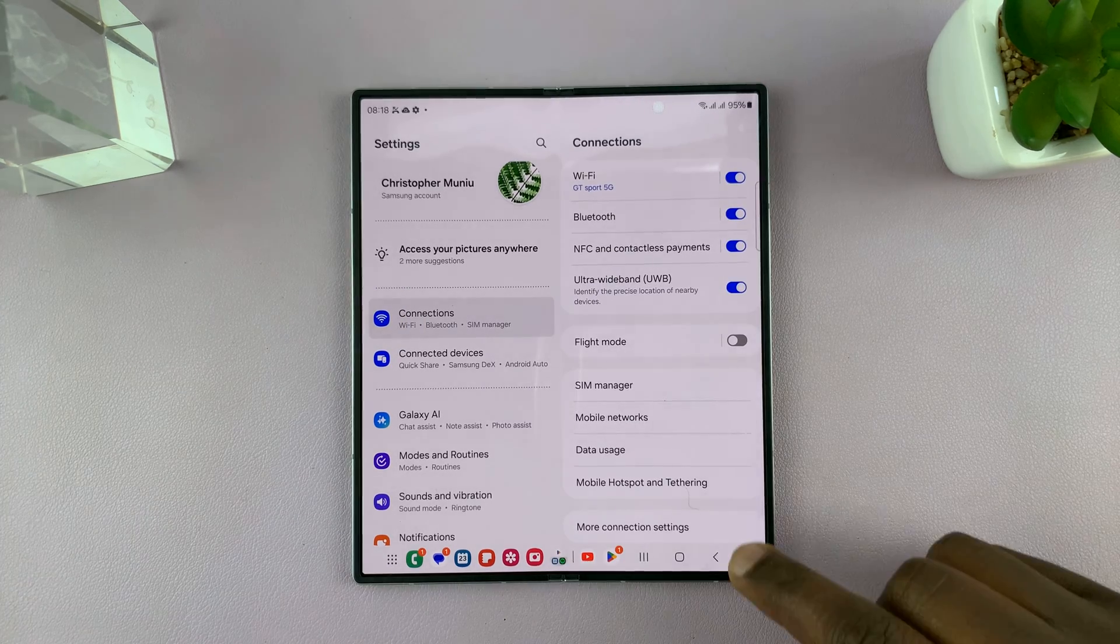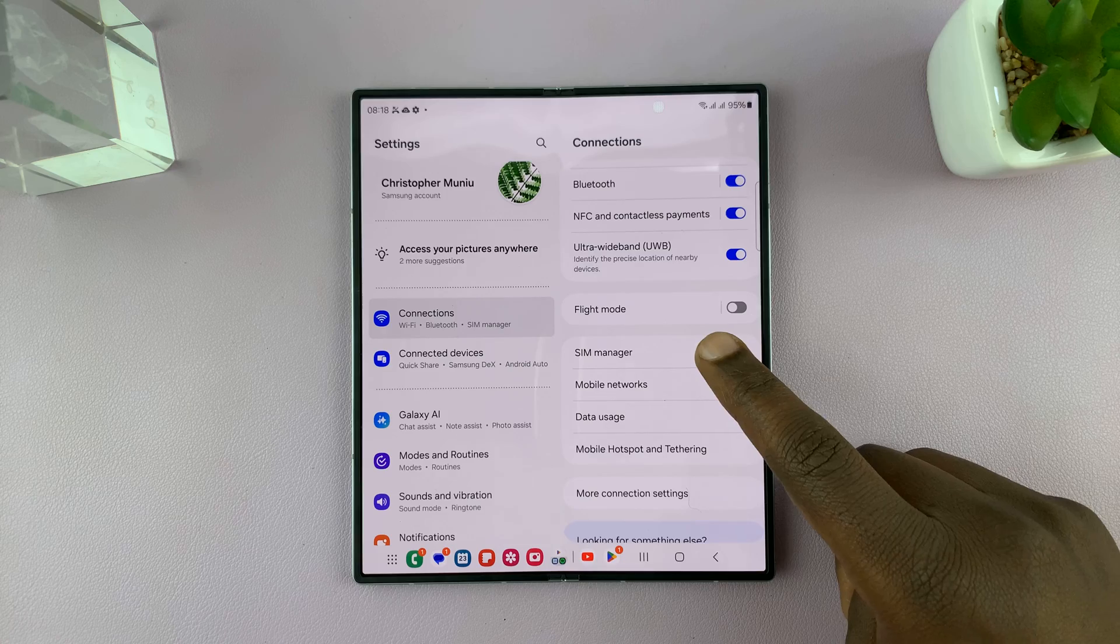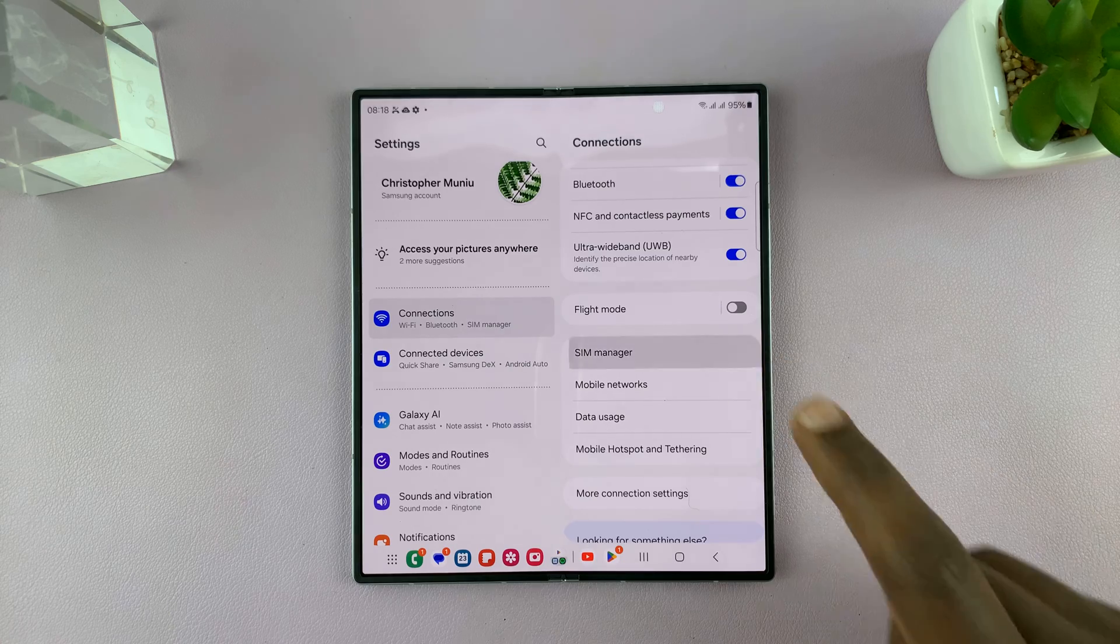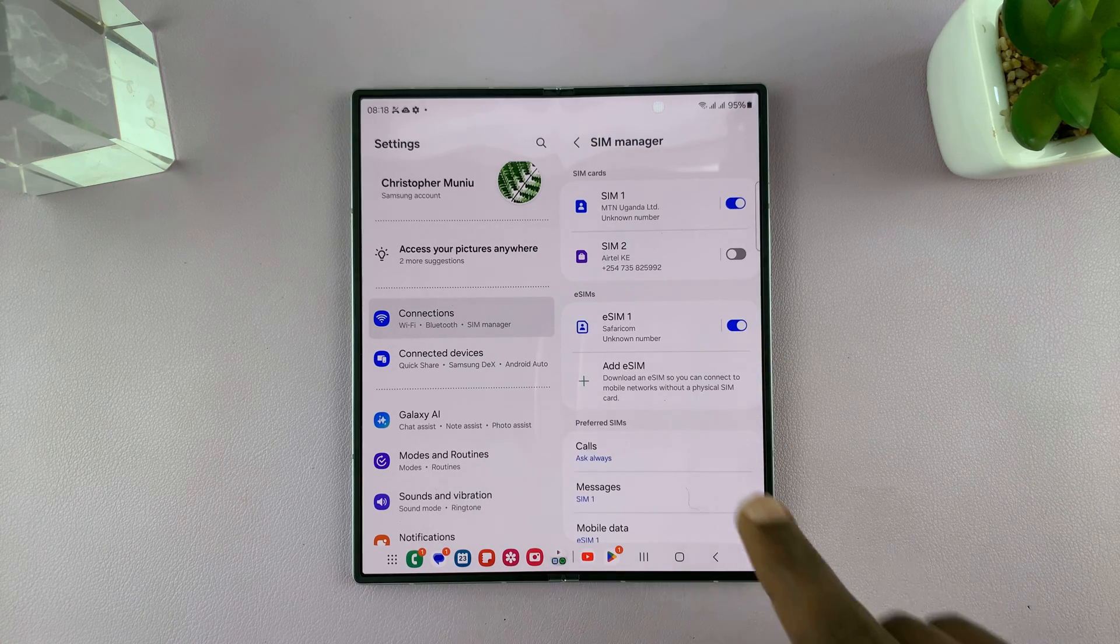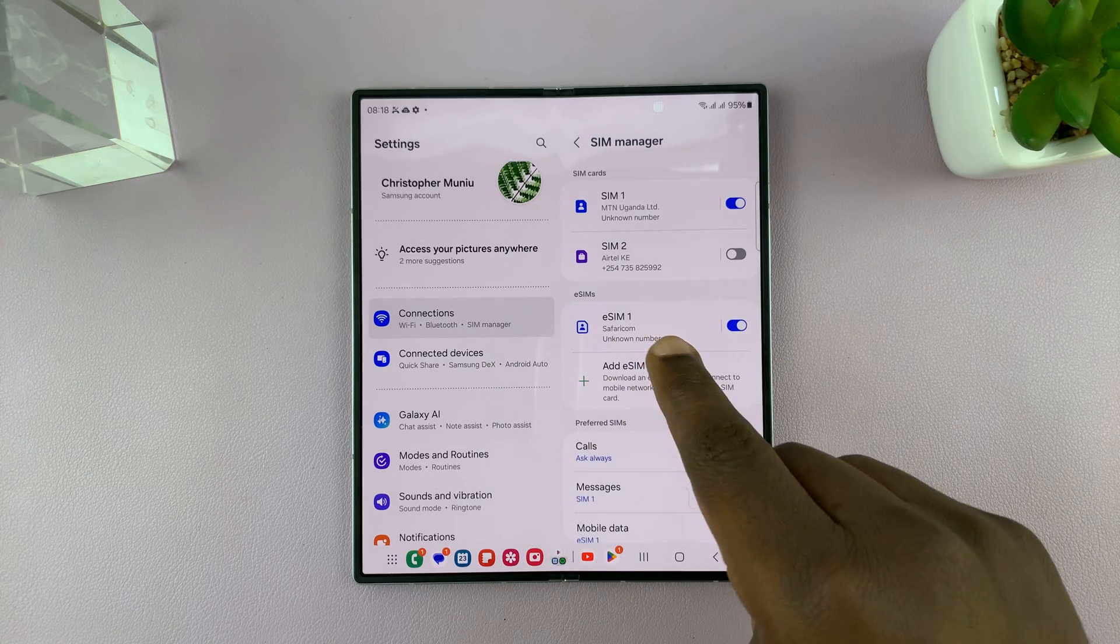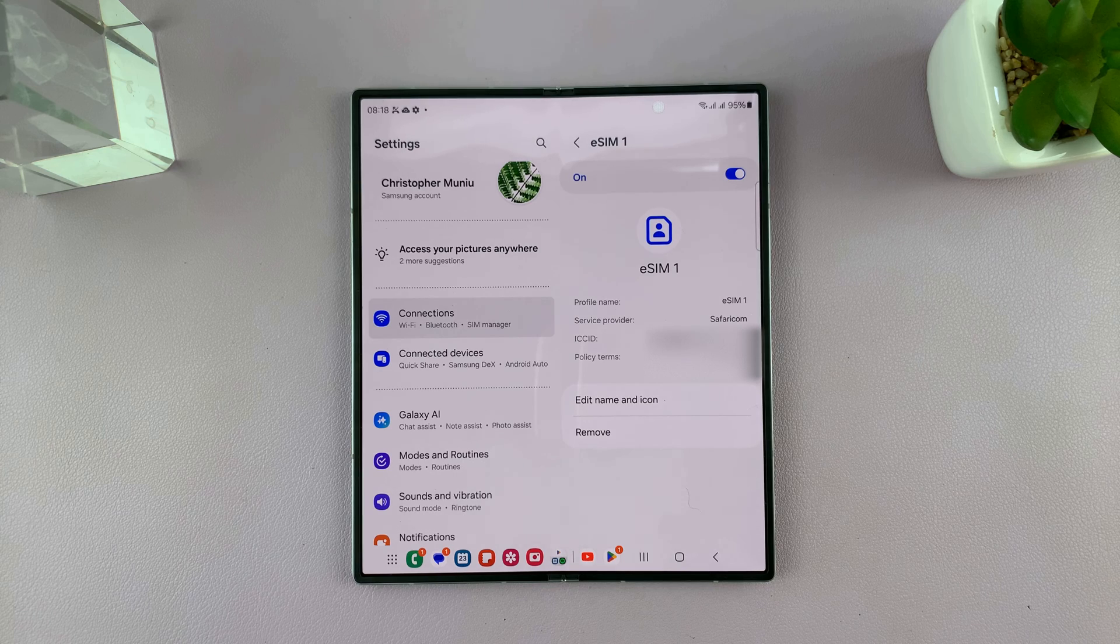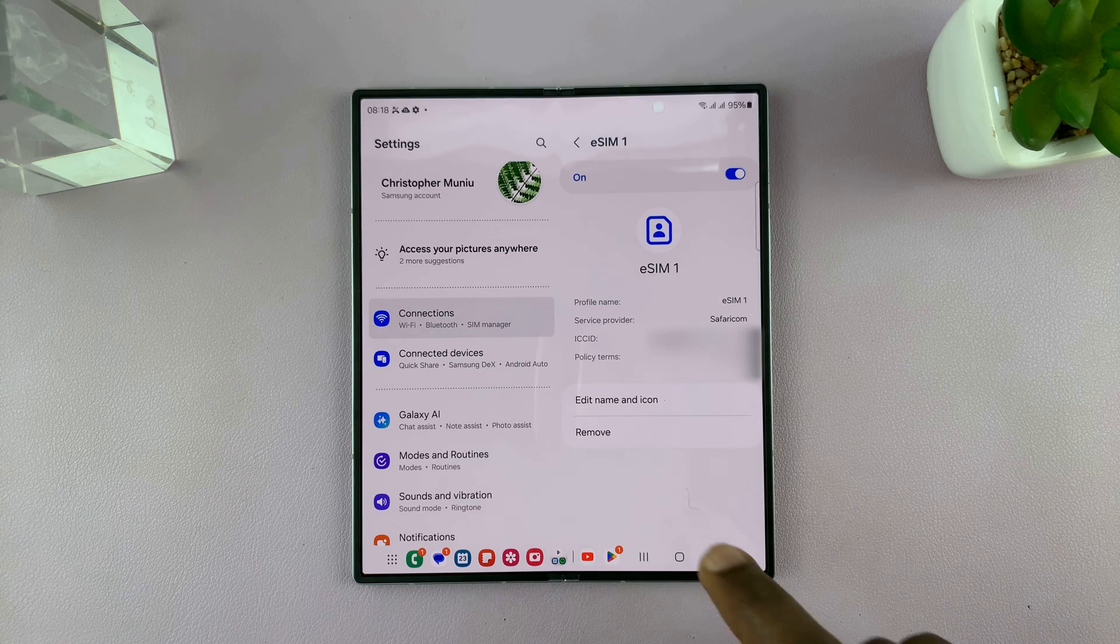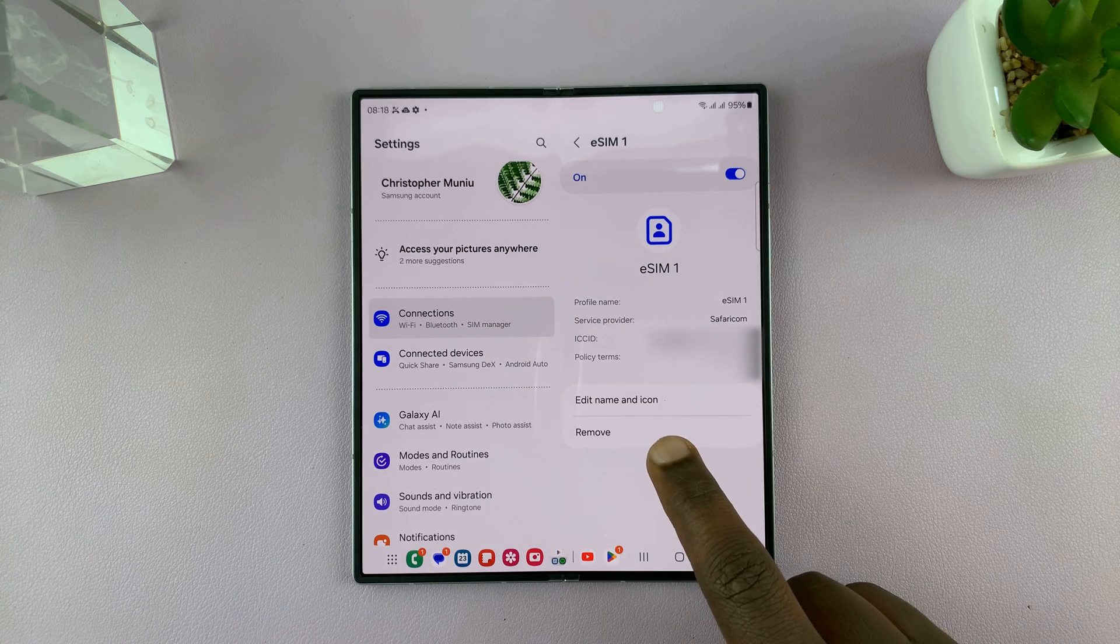And then under connections you should see SIM manager, tap on that, and then here's our eSIM. So what you want to do is tap on that eSIM, and then you should see the option to remove.